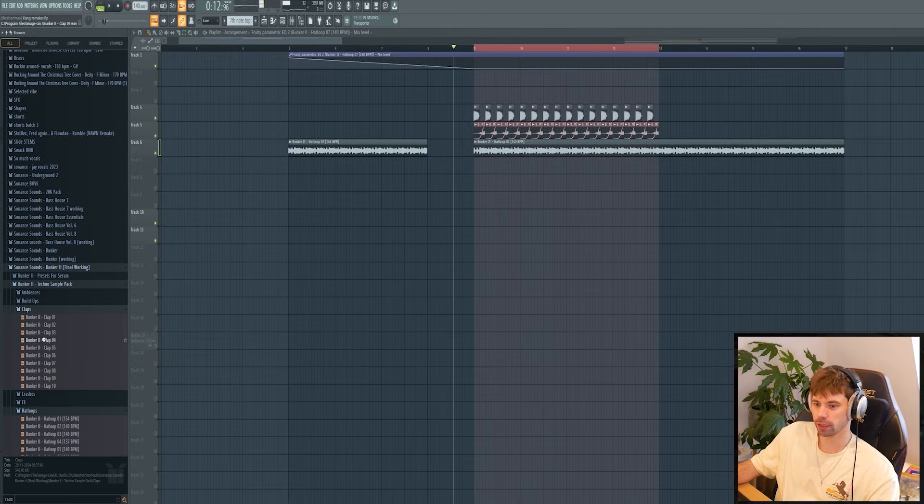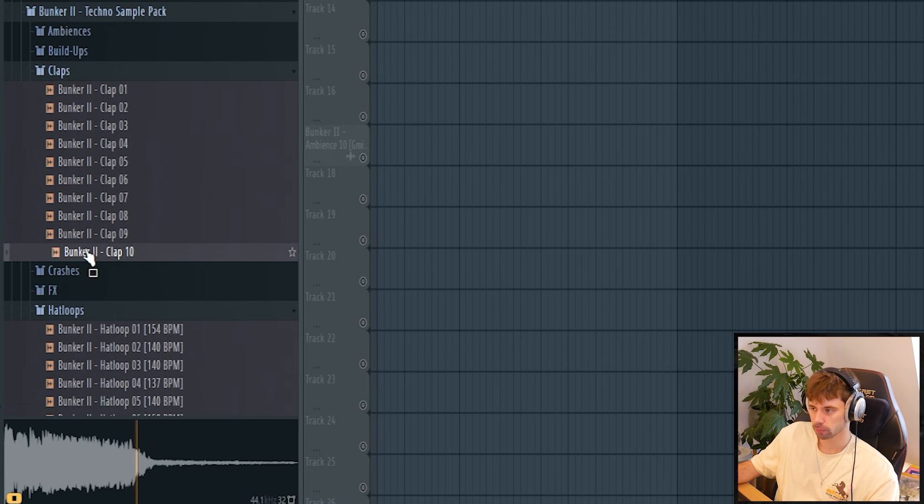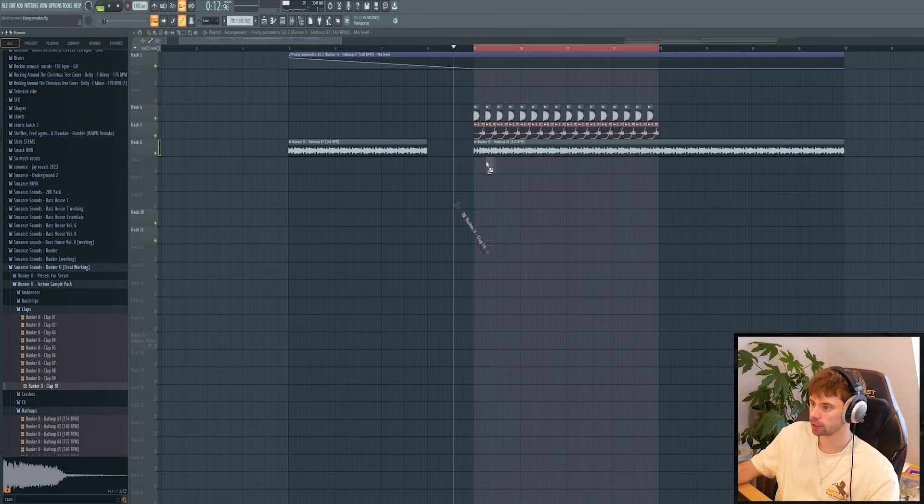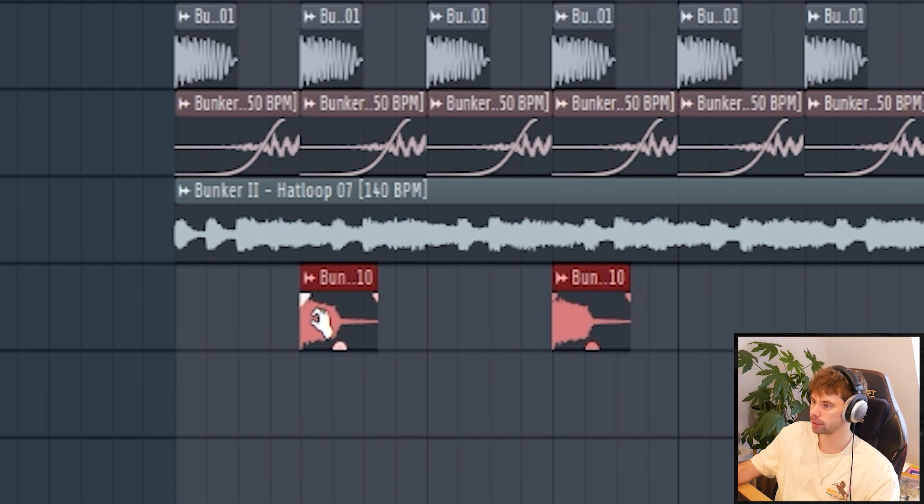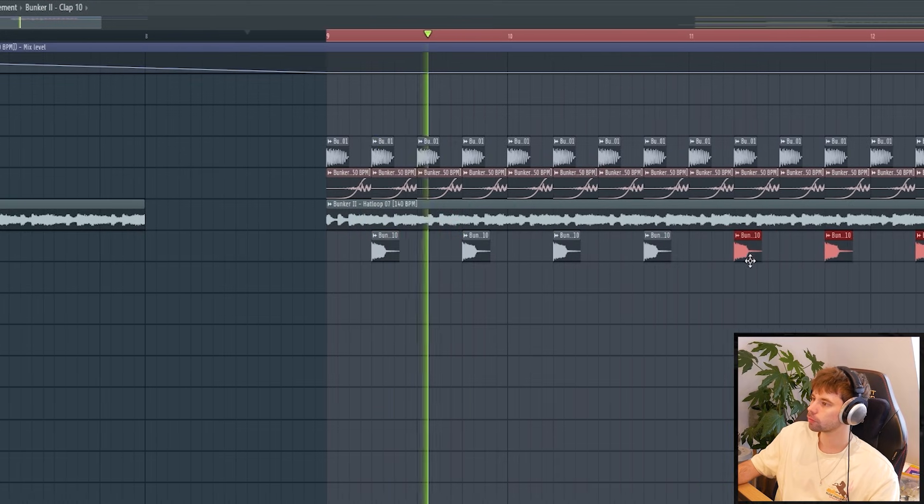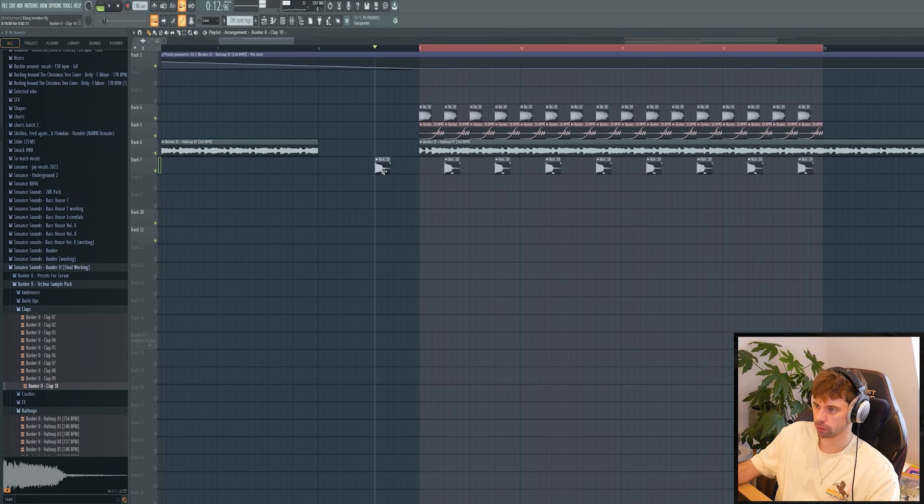So then we only need to add in a clap. Let's use this one. Just drop it in on the offbeat and one right before the drop. So that's it for the low end and the drums. All together they sound like this.